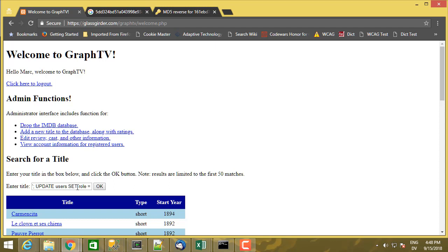And here's the question to ask. Why on God's green earth would somebody who's searching for movies need access to the users table? And why would somebody who's just retrieving data from the database need to be able to update the value of a column anyhow?